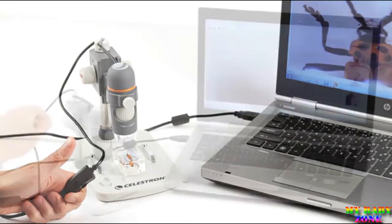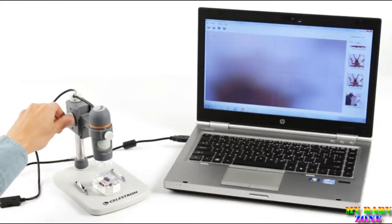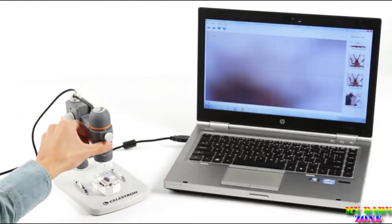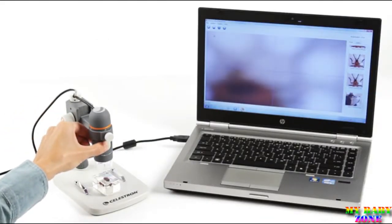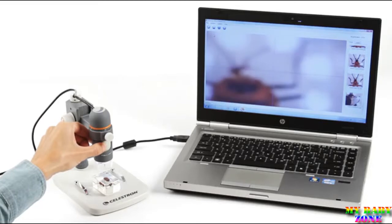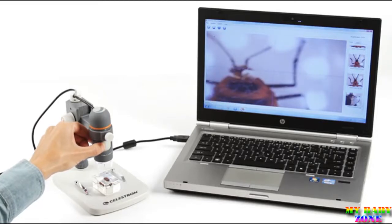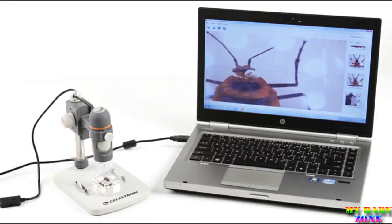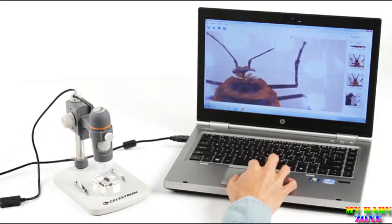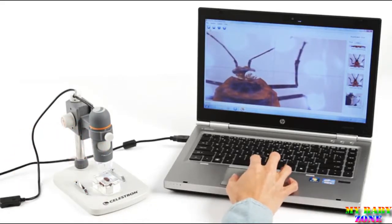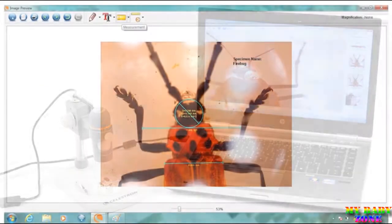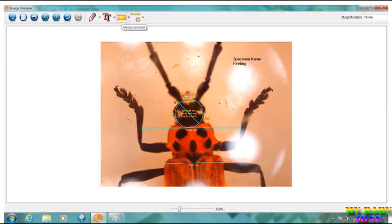Included Micro Capture Pro software for Mac or Windows based PC is a powerful tool for capturing high-resolution images, VGA video, time-lapse animations, and more. Plus, you can measure the size of your specimens, make notes, and save images directly to your hard drive.